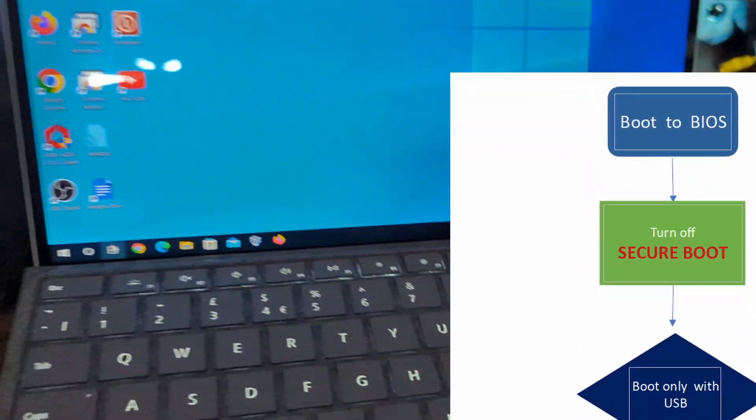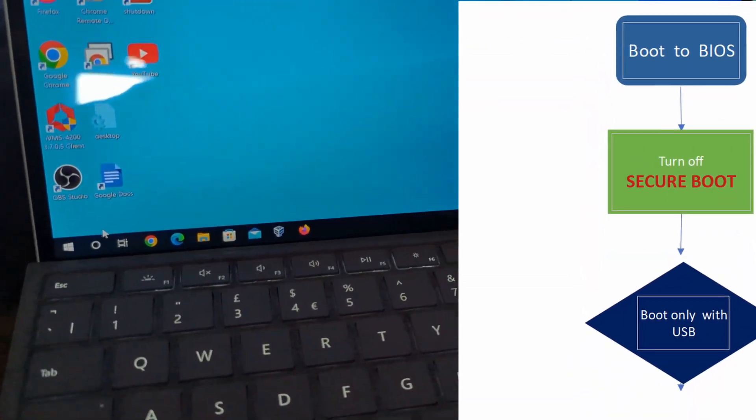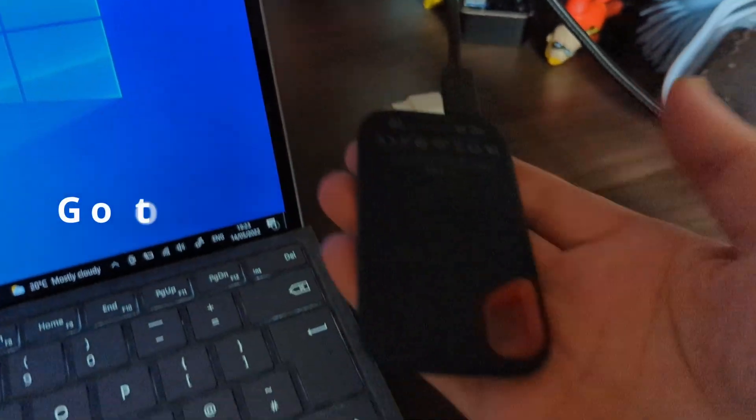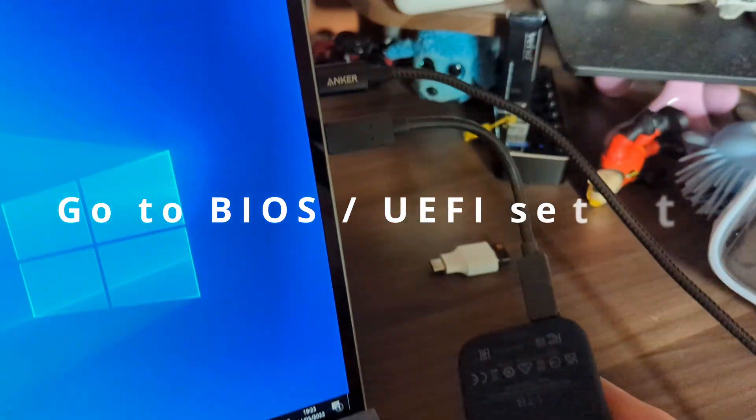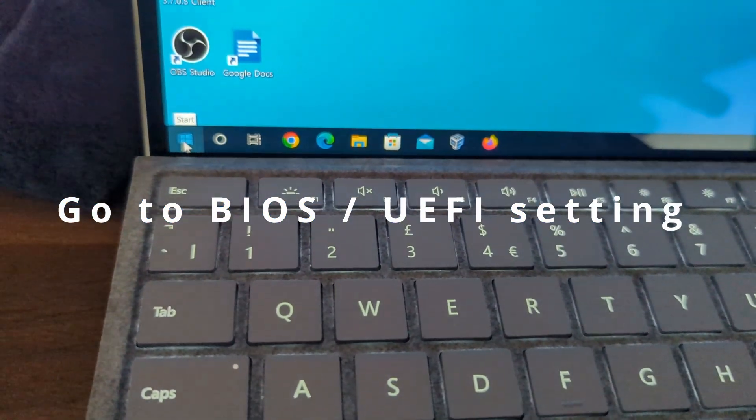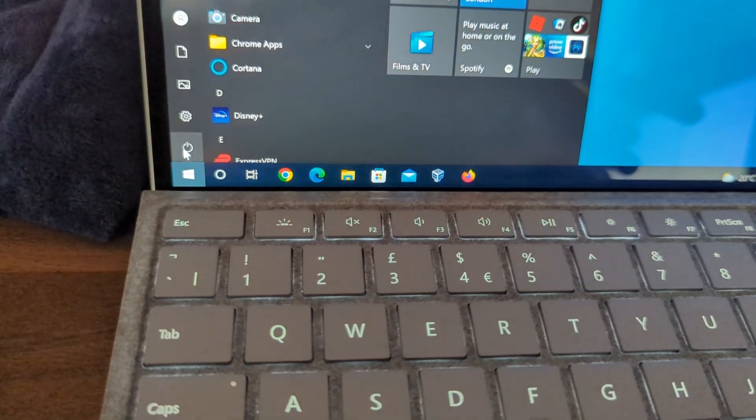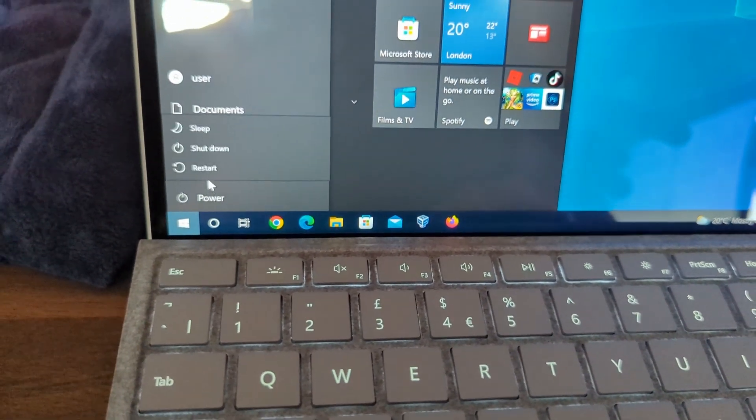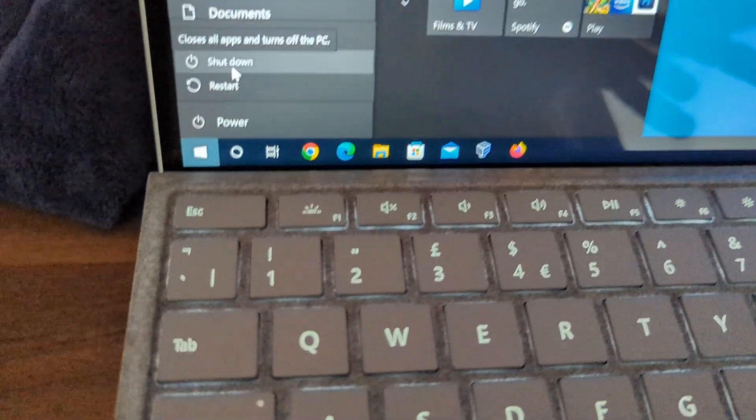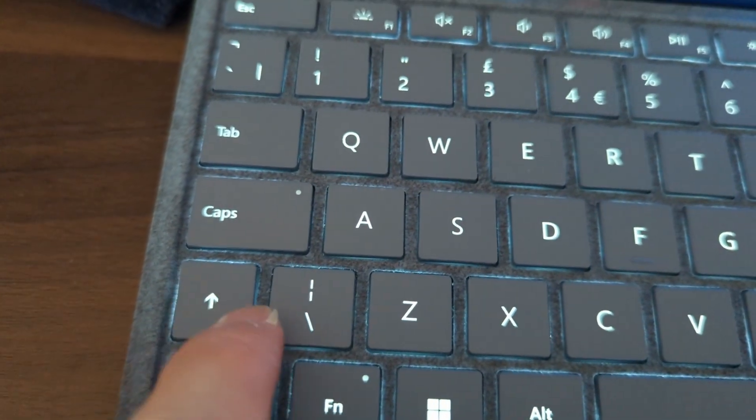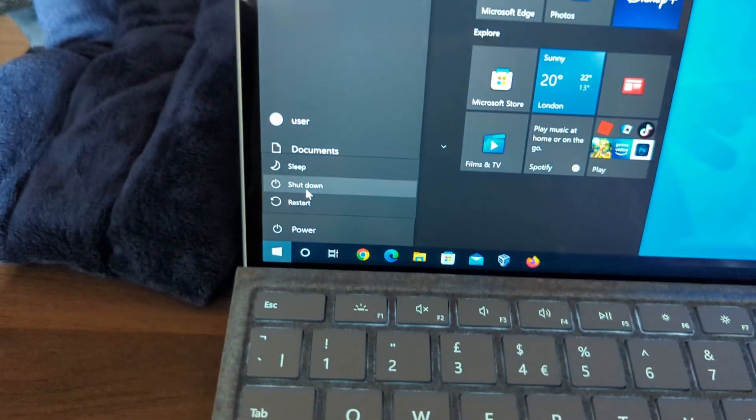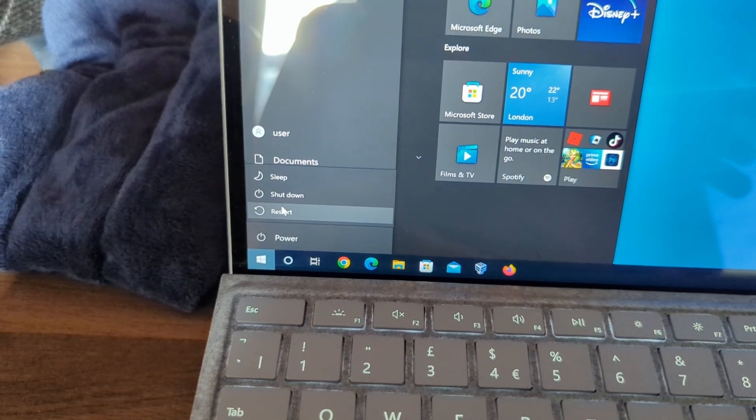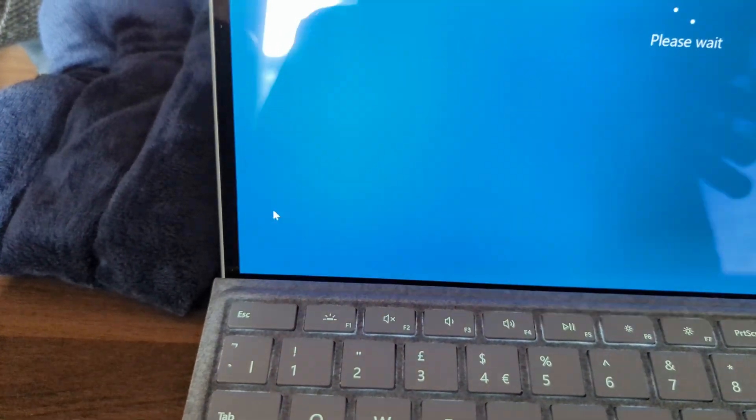So how to boot from USB? Click on the Start button, then hold the Shift key and press Restart. Click on Restart and hold the Shift key.